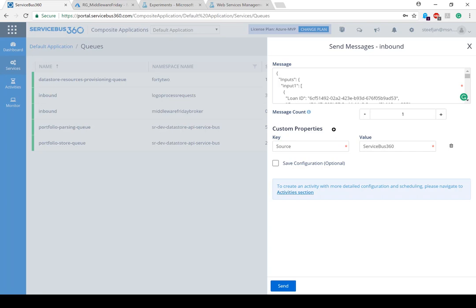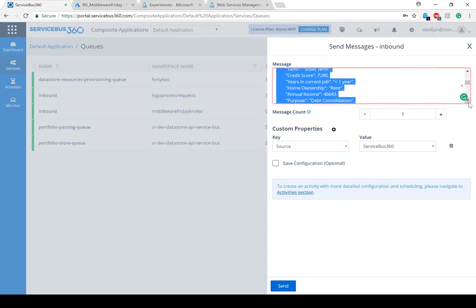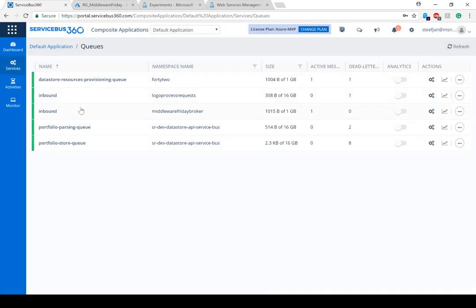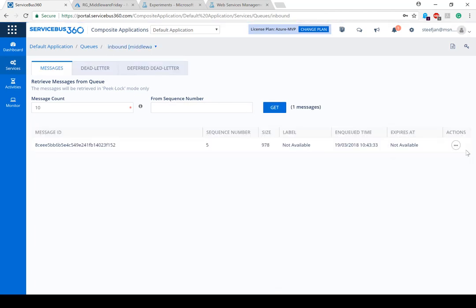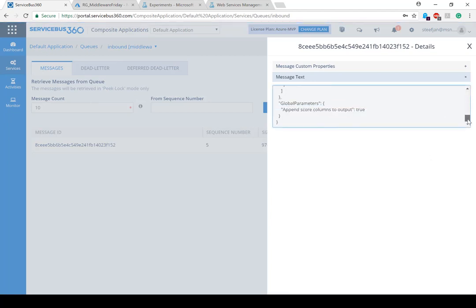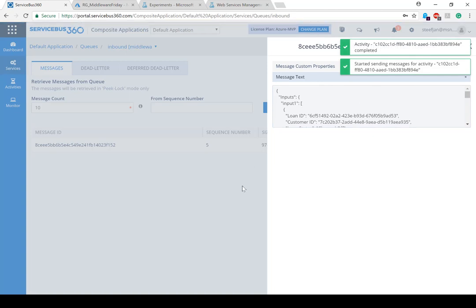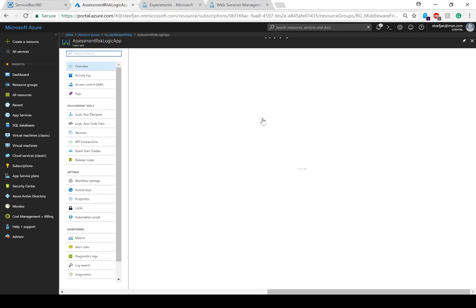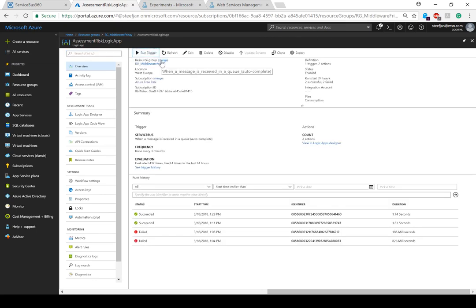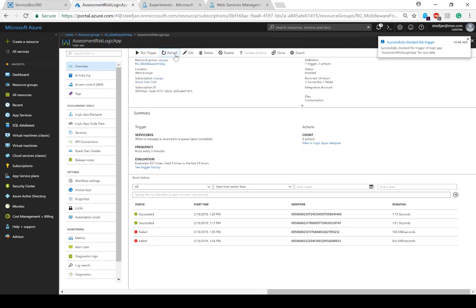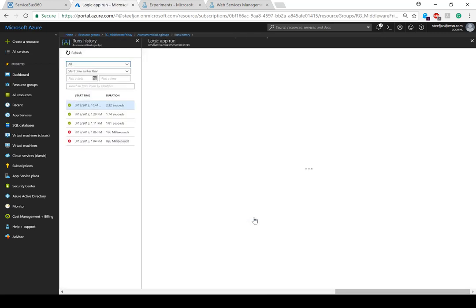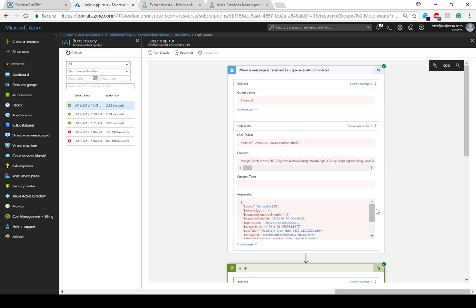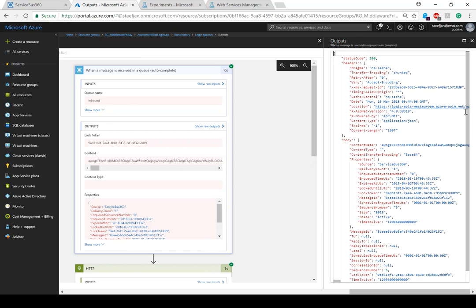Here I have Service Bus 360 to kick things off. I'm going to send some data to the queue — this is the inbound queue. The message is here because the Logic App is triggered to look at the queue every couple of minutes. The message has ended up in the queue, and I have this risk Logic App which I'm going to manually trigger. I'll run the trigger, and — refreshing — it succeeded.